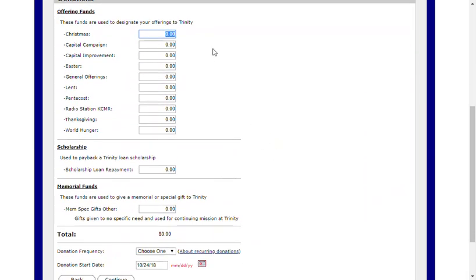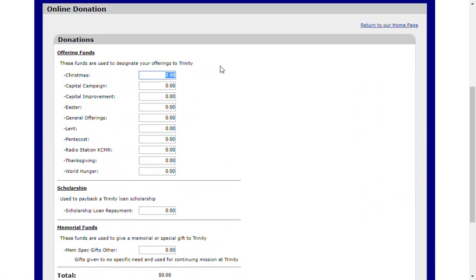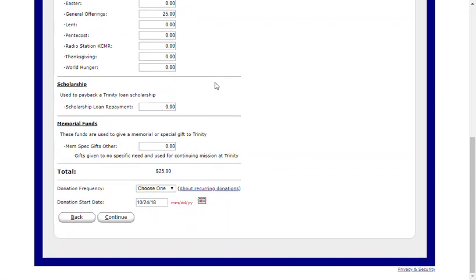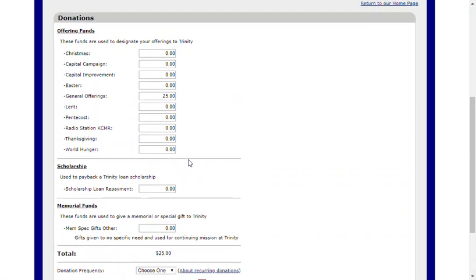You'll select the type of donation that you are entering to your profile. So if I would like to give a general offering of $25, I'll enter that amount. The total will appear down here at the bottom, and you can select multiple offering funds as appropriate.